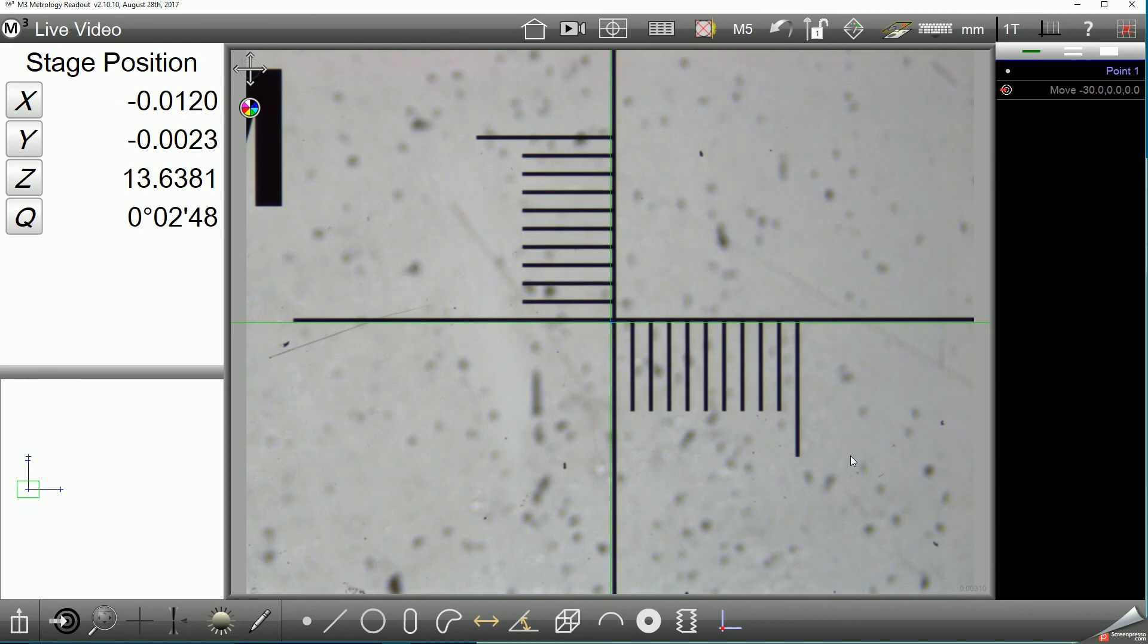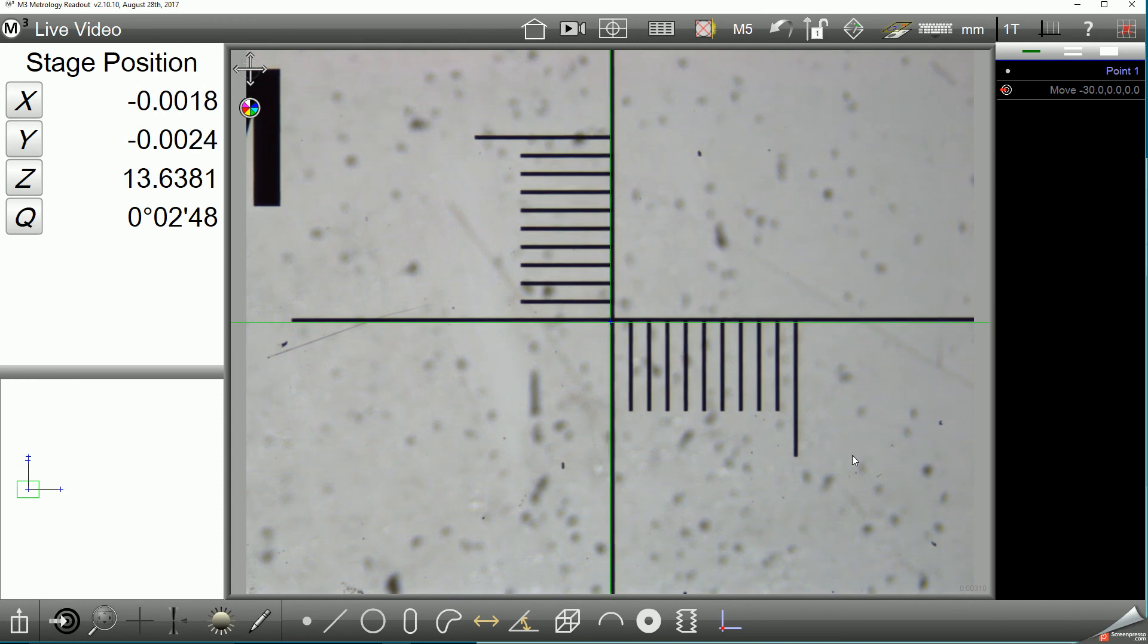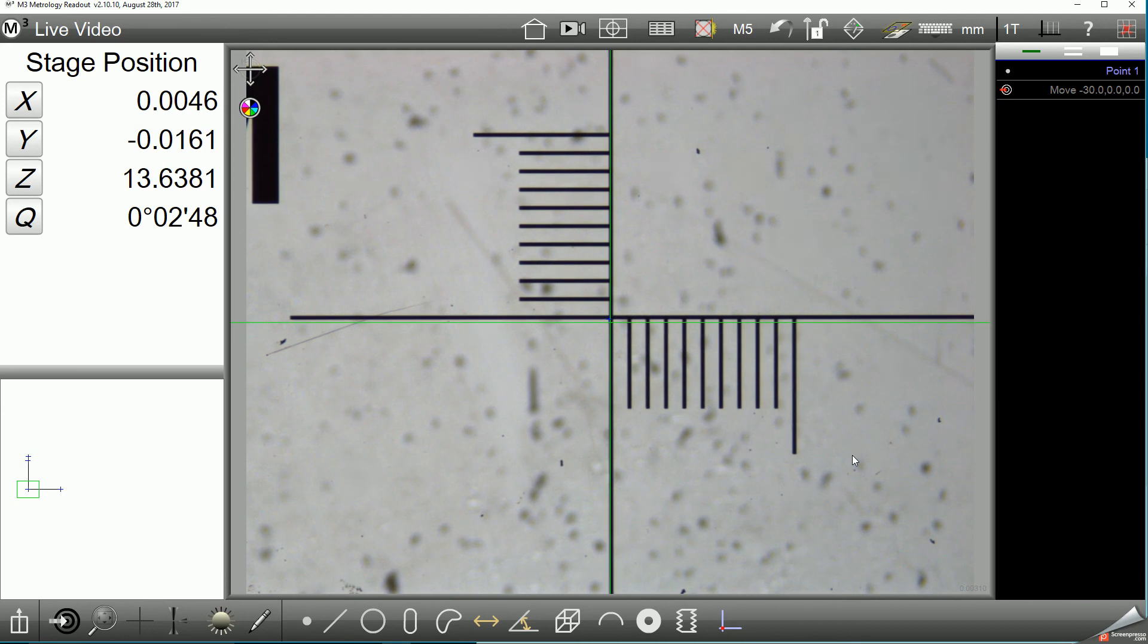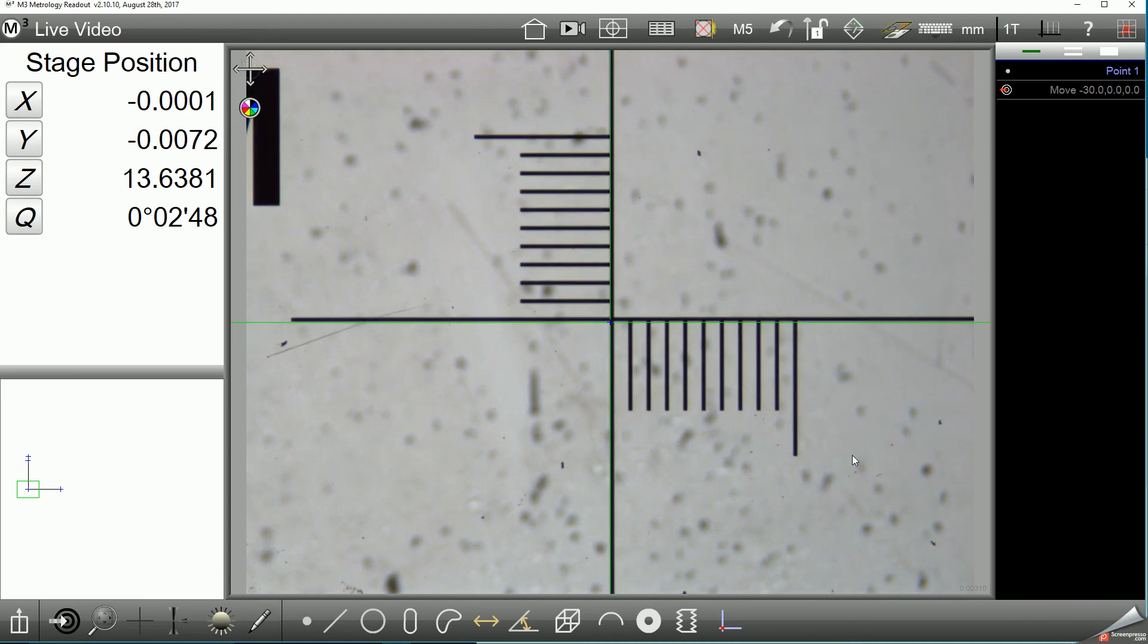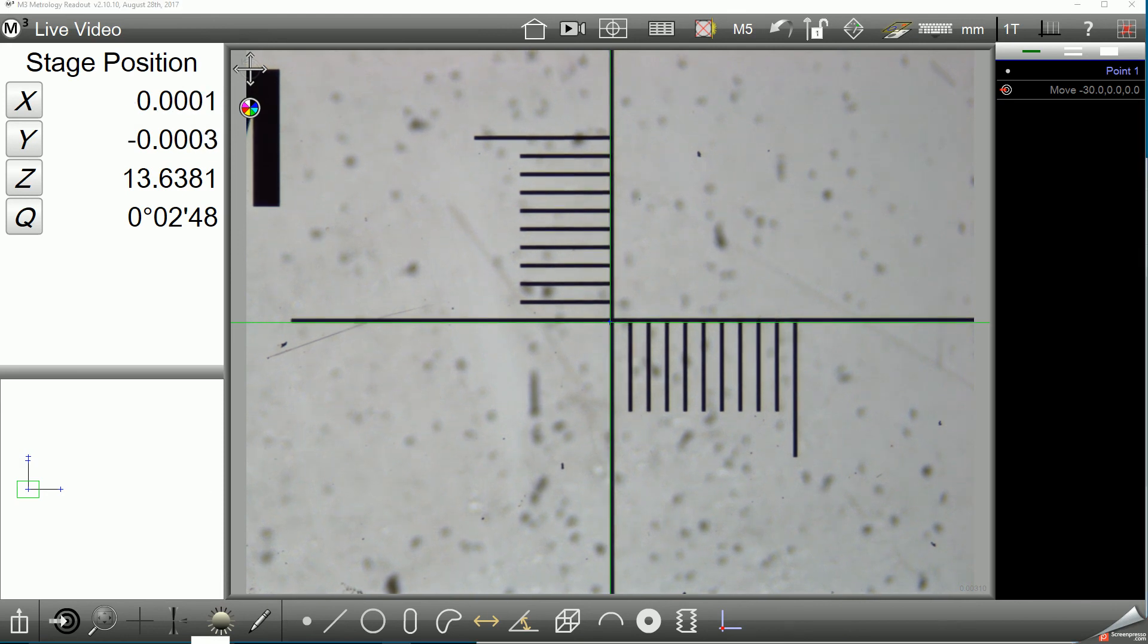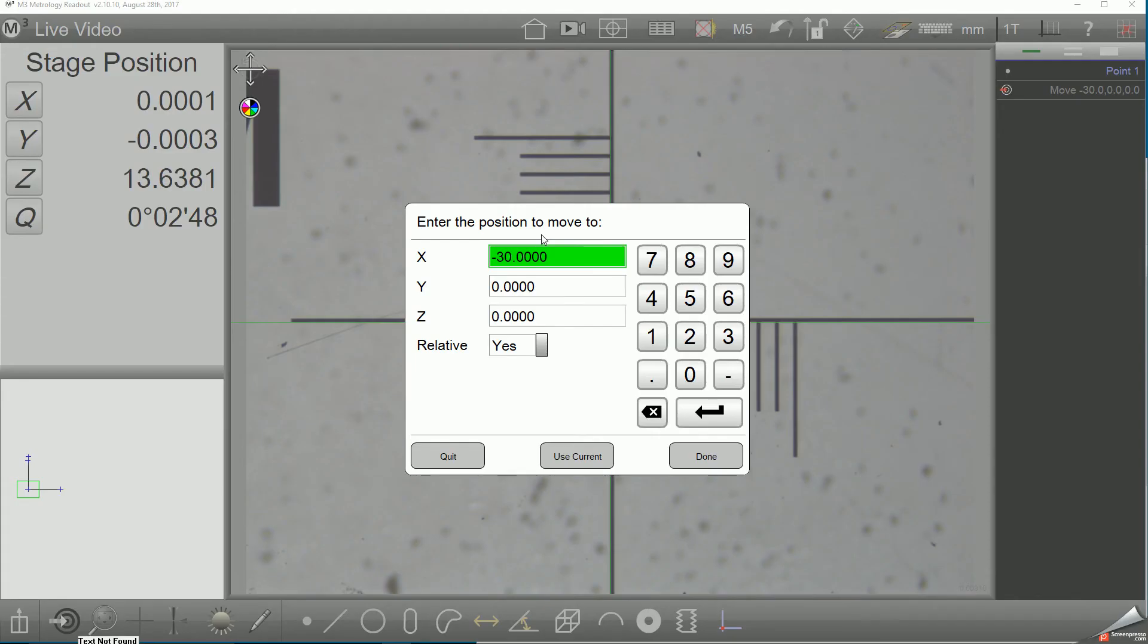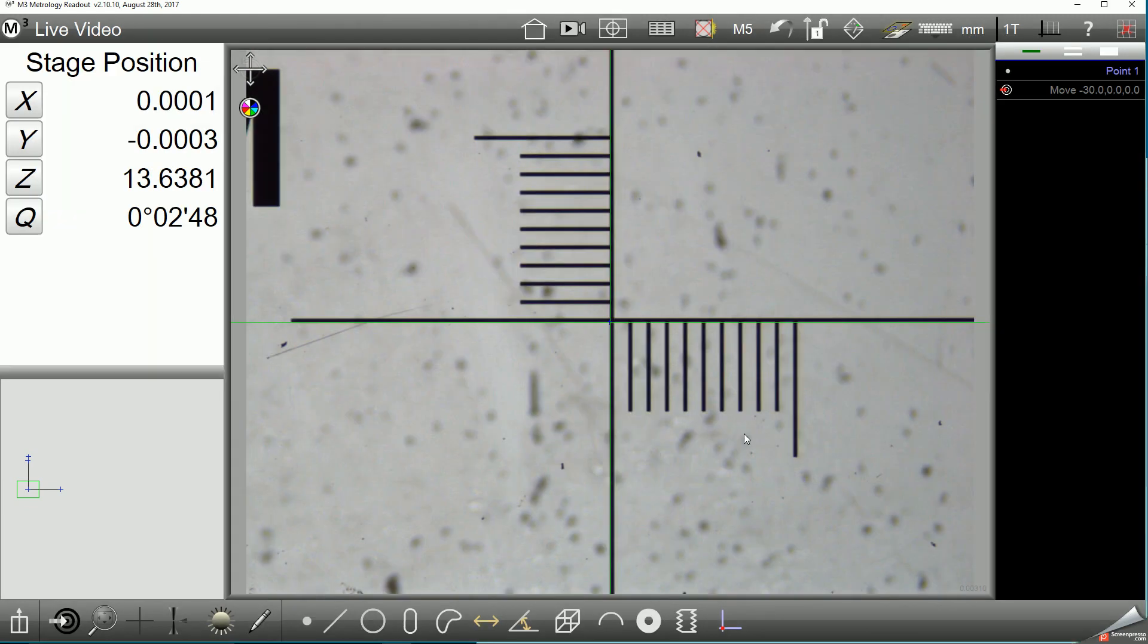I will now proceed to collect the rest of the calibration points on my artifact. For this example, I'm only going to collect three or four segments at five millimeter intervals on my artifact.